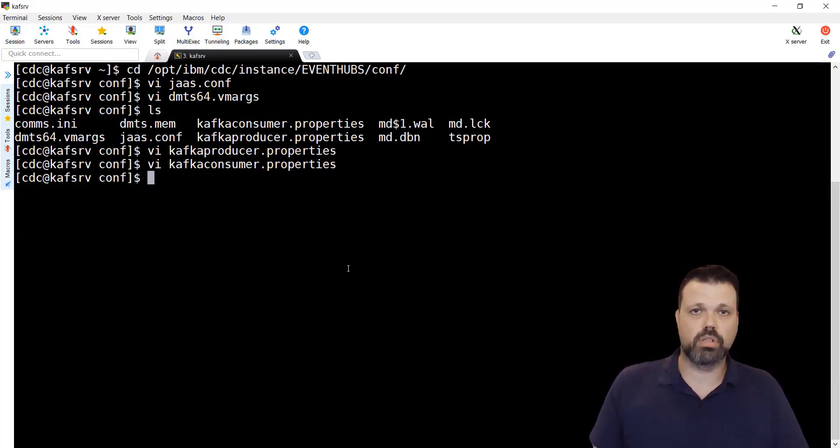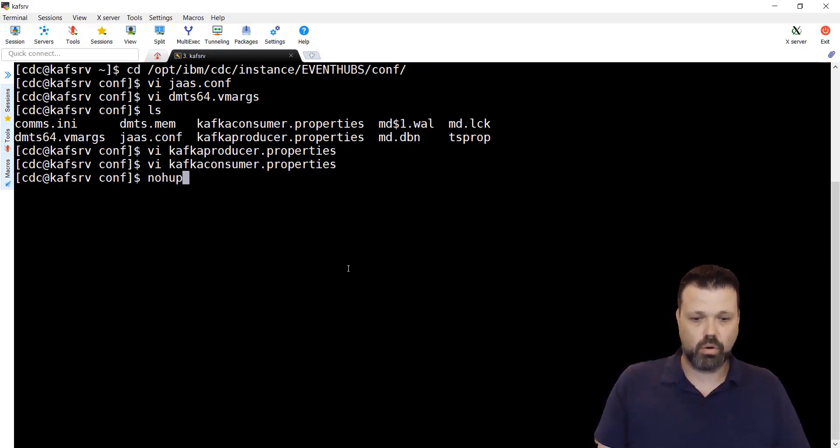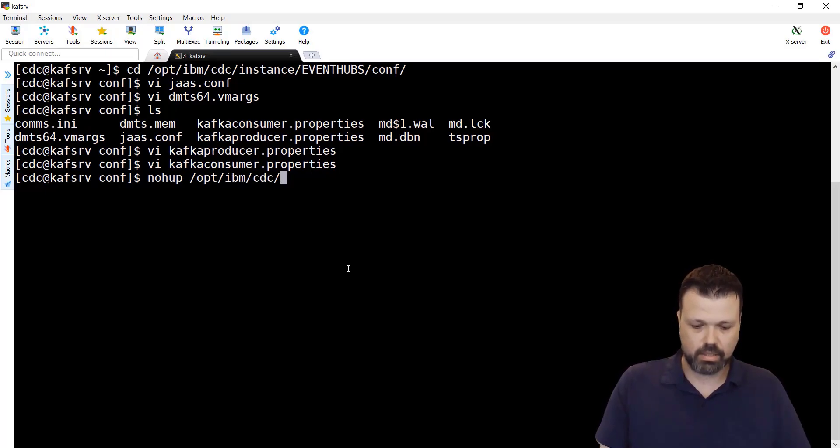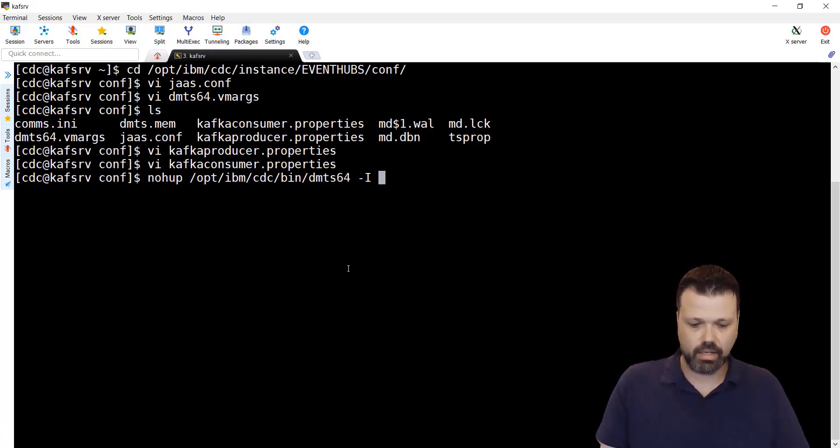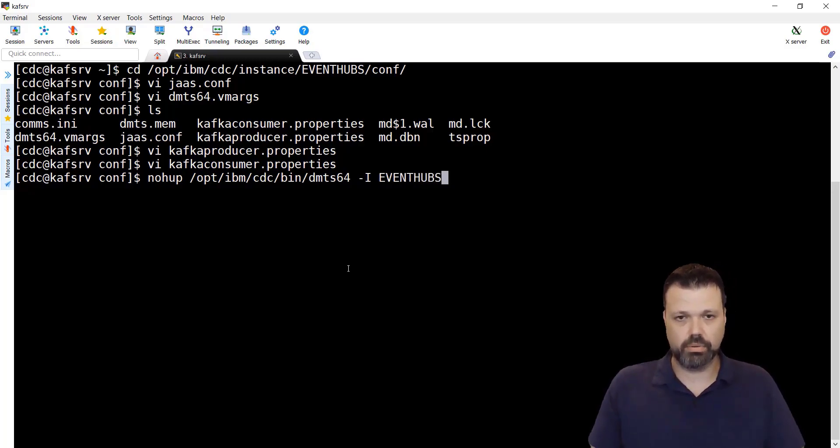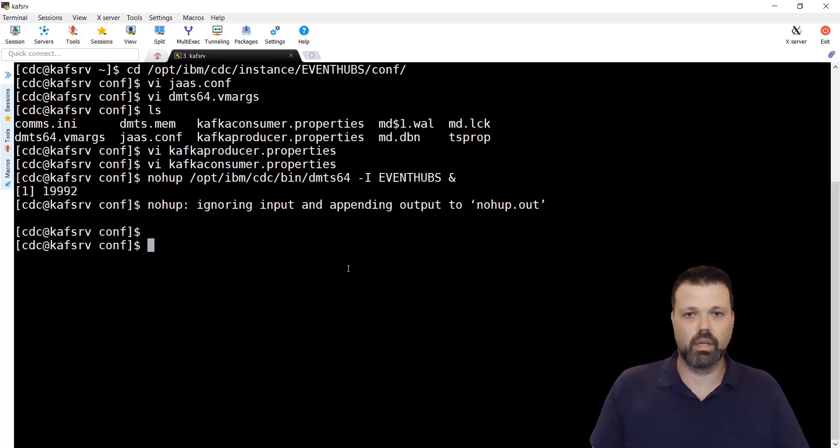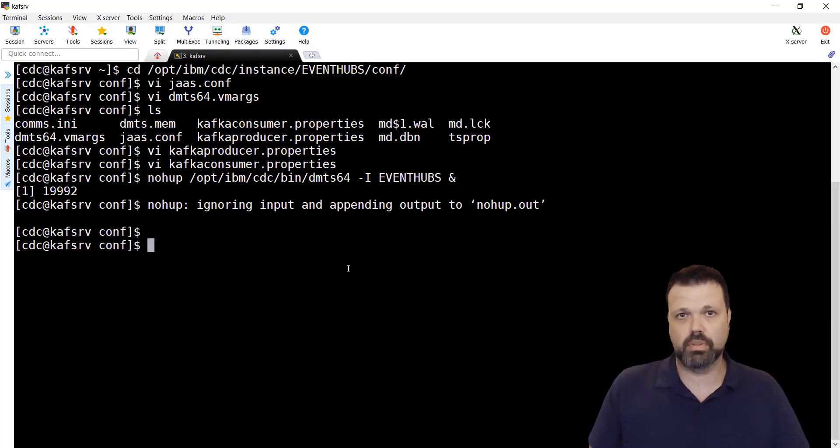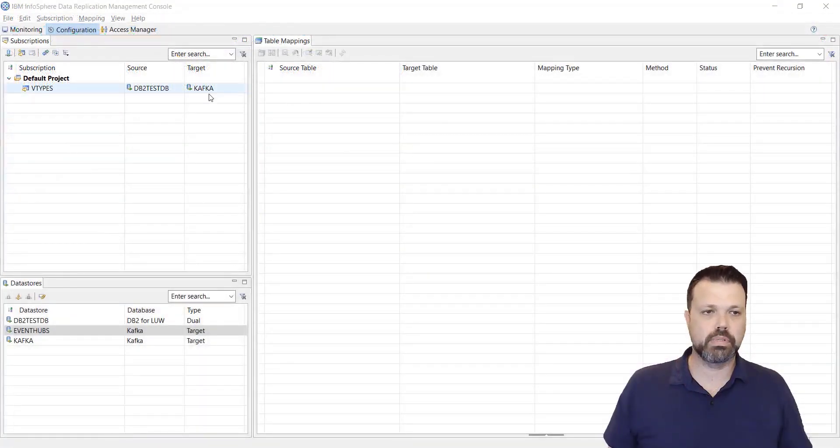Let's start it. Nohup opt IBM CDC bin DMTS 64 minus a event hubs. This is our new instance. And now, we are ready to create first subscription and see if it works with Azure Event Hubs.